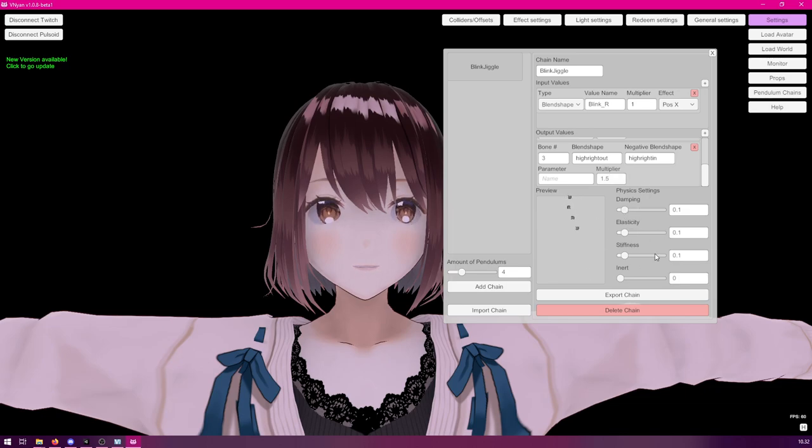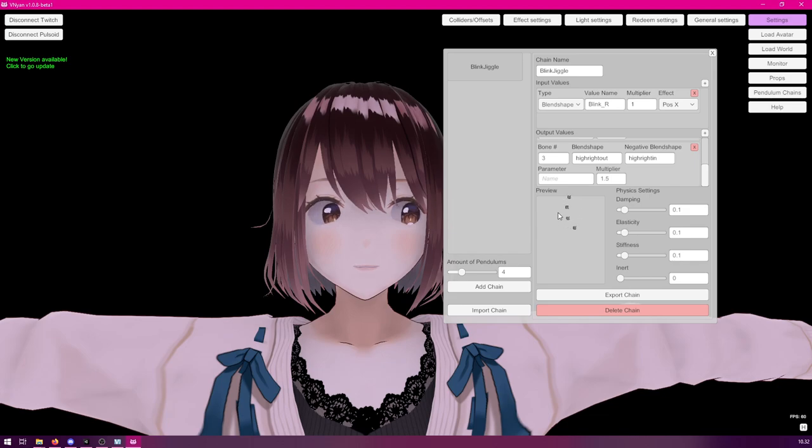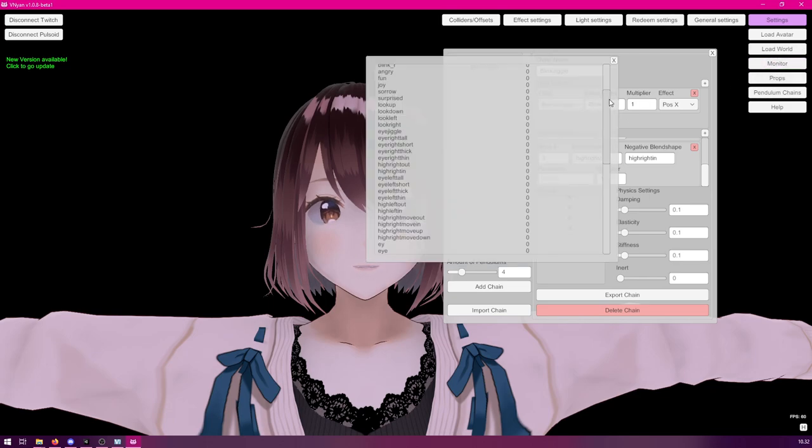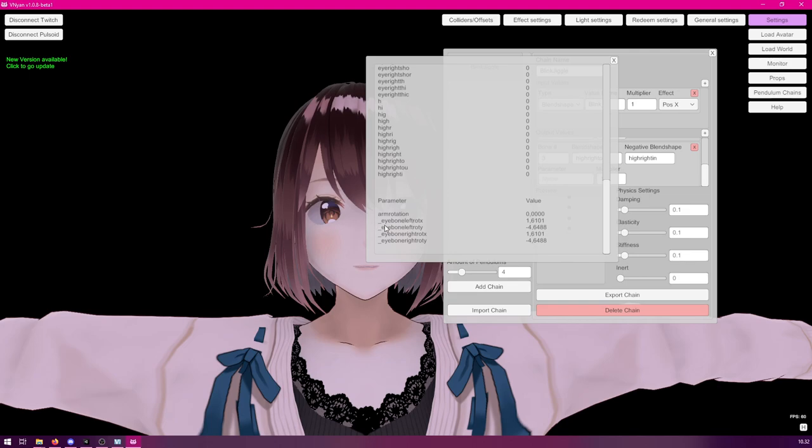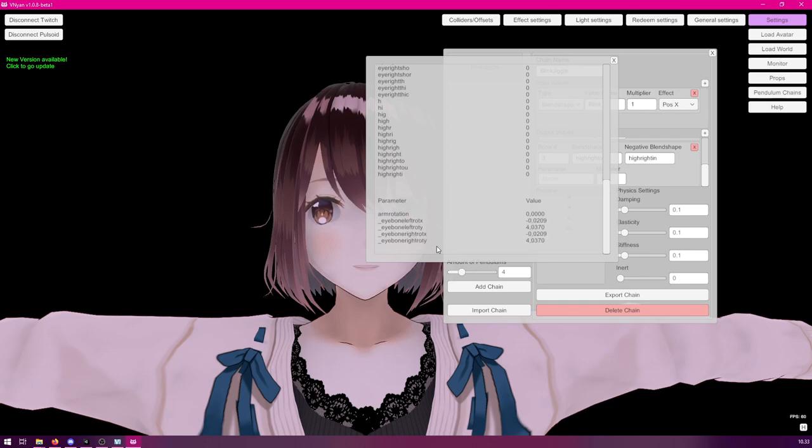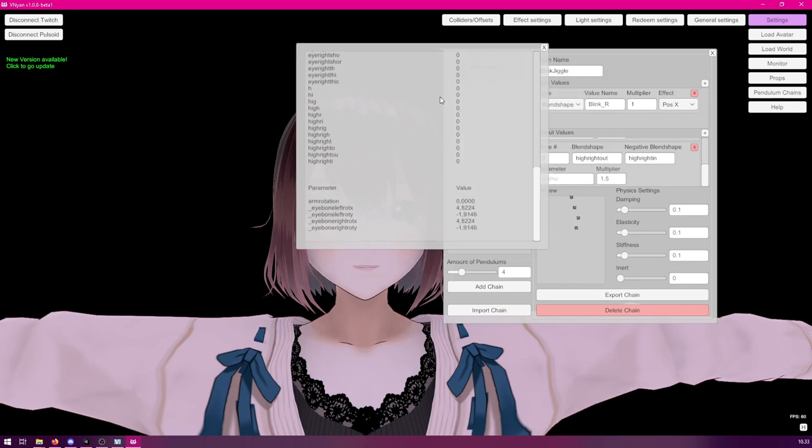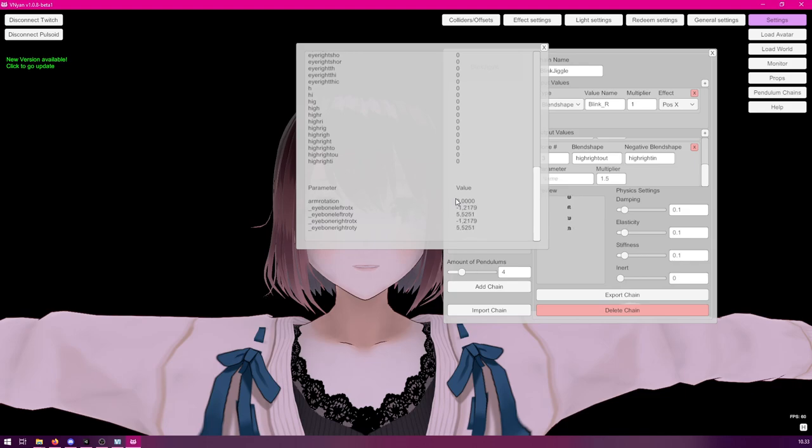And you can also adjust the physics values for this. So, now we have covered the actual blink movement. But, you can also react to the actual look direction. And we could cover that next. So, the latest version of Vinian added couple built-in parameters that you can see down here. They start with the underscore. We have the eye bone left rotation, eye bone right rotation for both of the axes. And this will keep updated at live. So, you will be able to utilize these values, these parameter values in pendulum chains. If you need to react to any other bones, let's say you wanted to create some kind of arm movement or something when you move around, those can be done using the node graph.